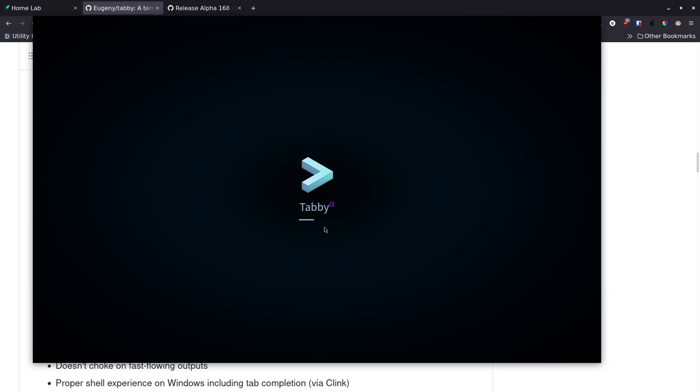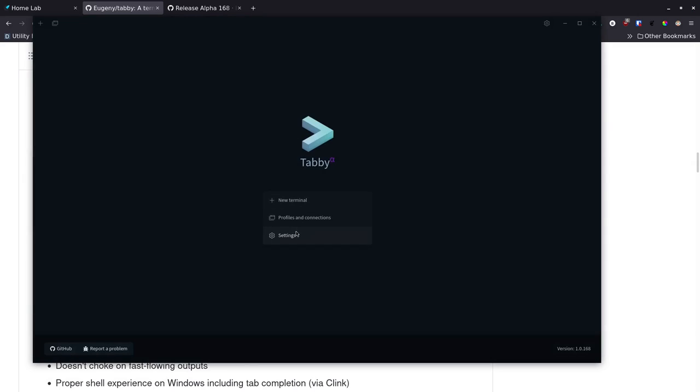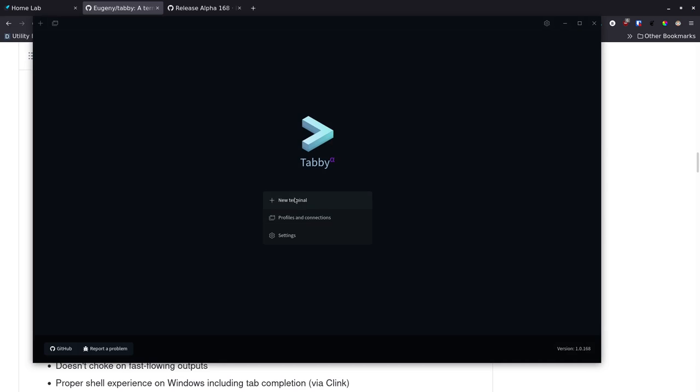After uninstalling that plugin and relaunching, you can see how it loads — it tells you what's going on. No error this time, which is great, and it comes back up asking what you want to do.